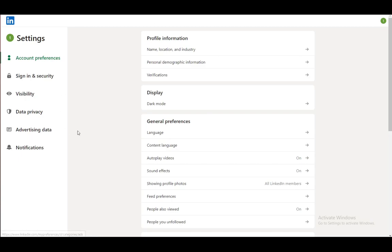Once you're here, this is the screen that will pop up, and what you want to do is go into visibility on the left of your screen.